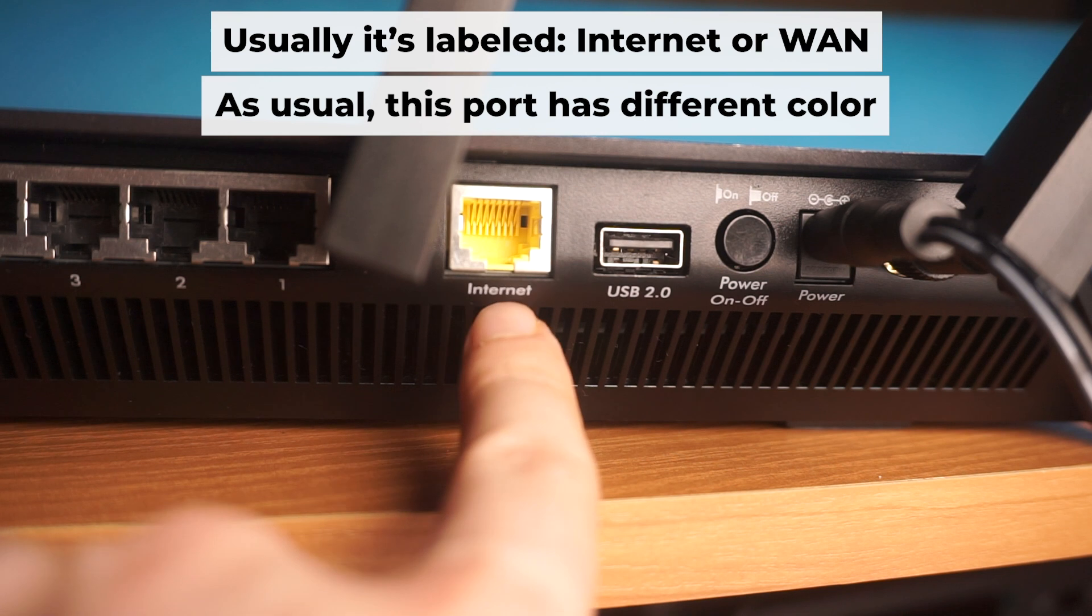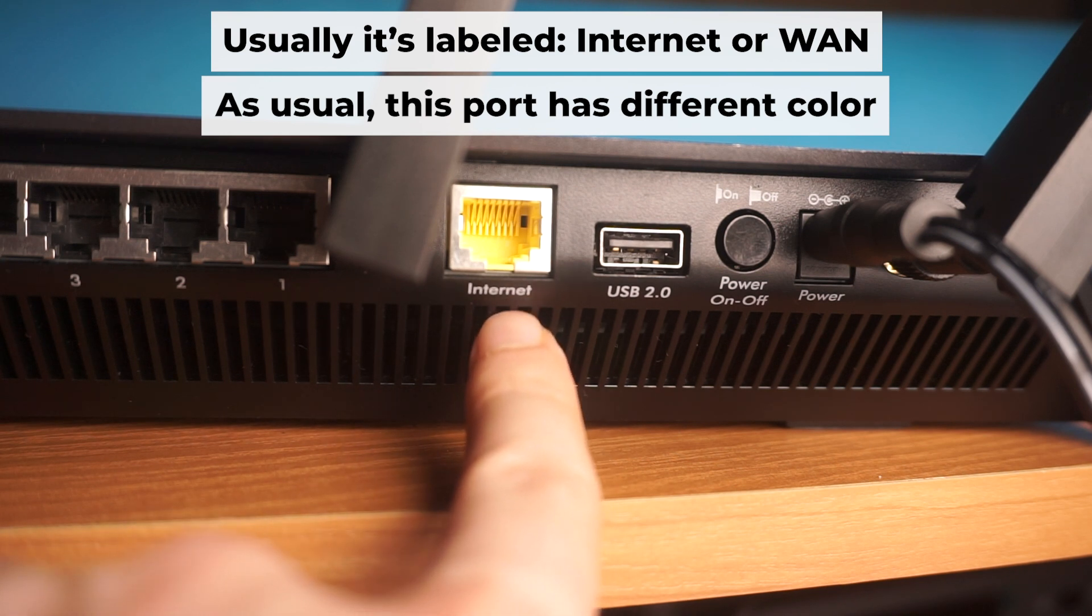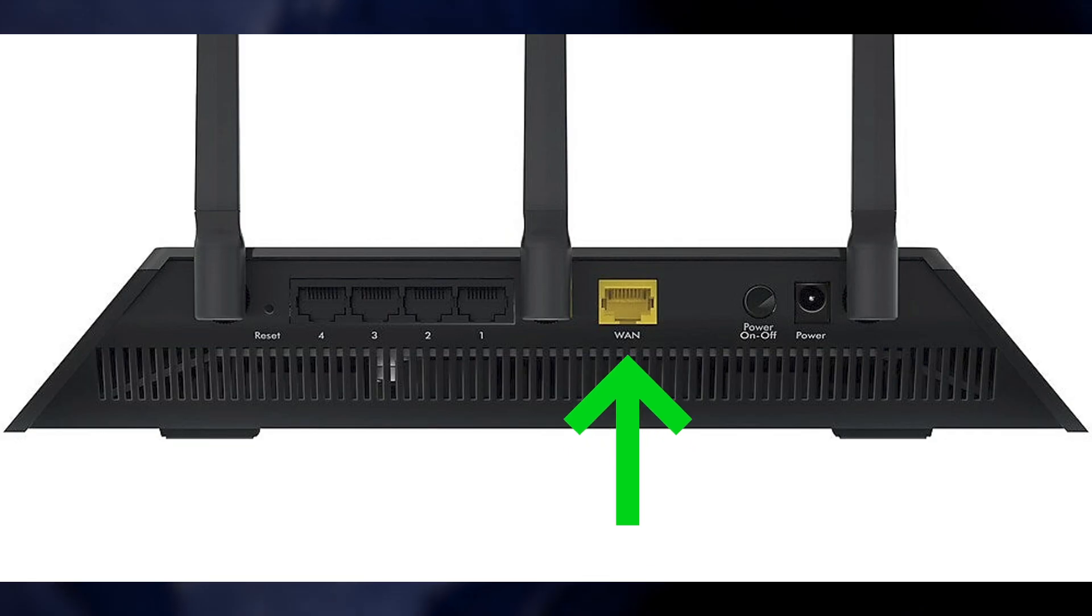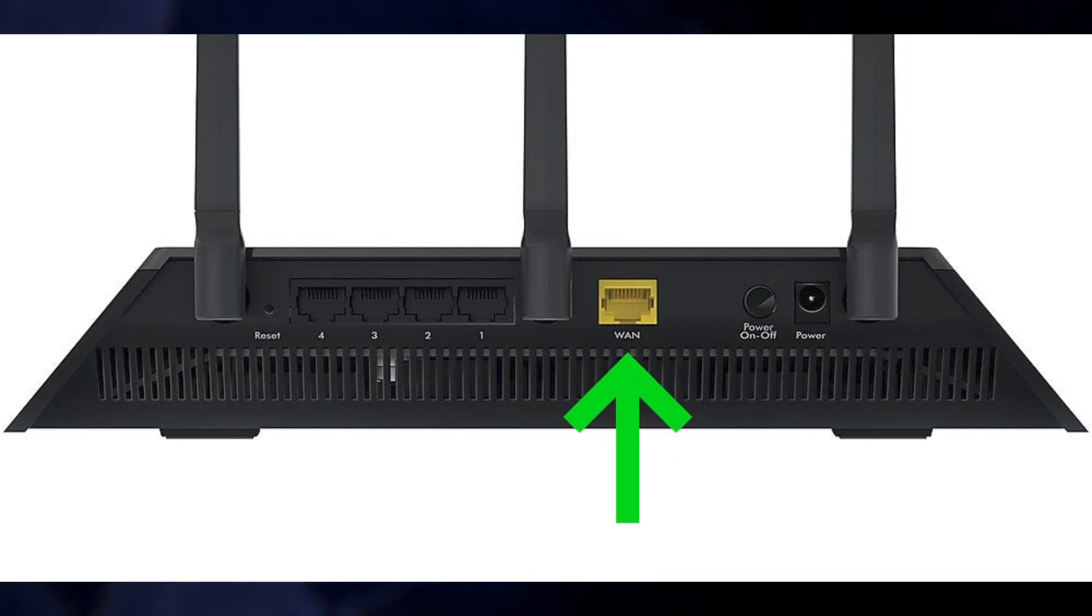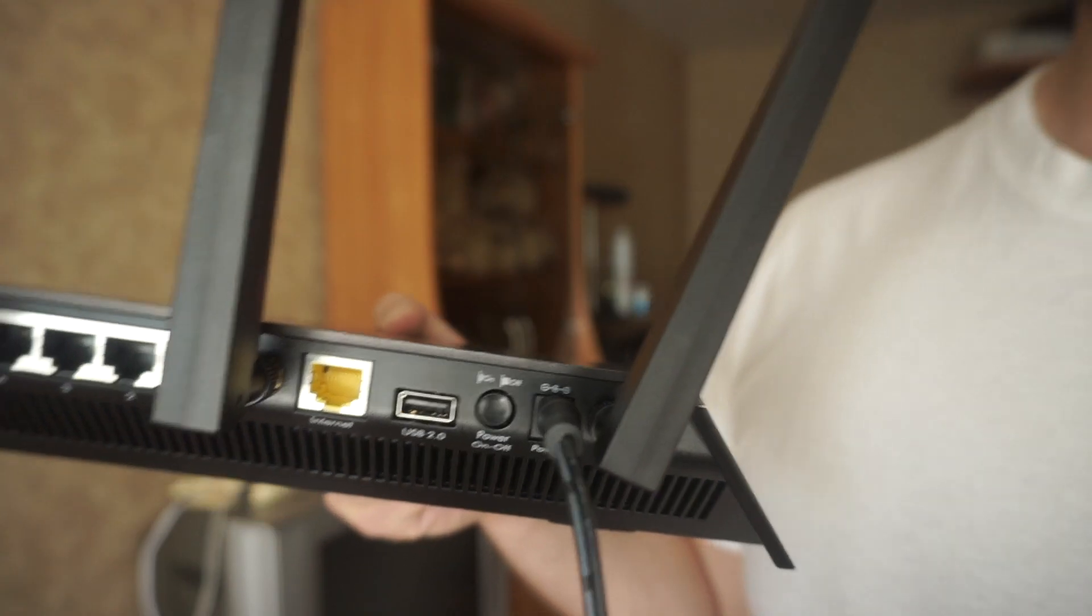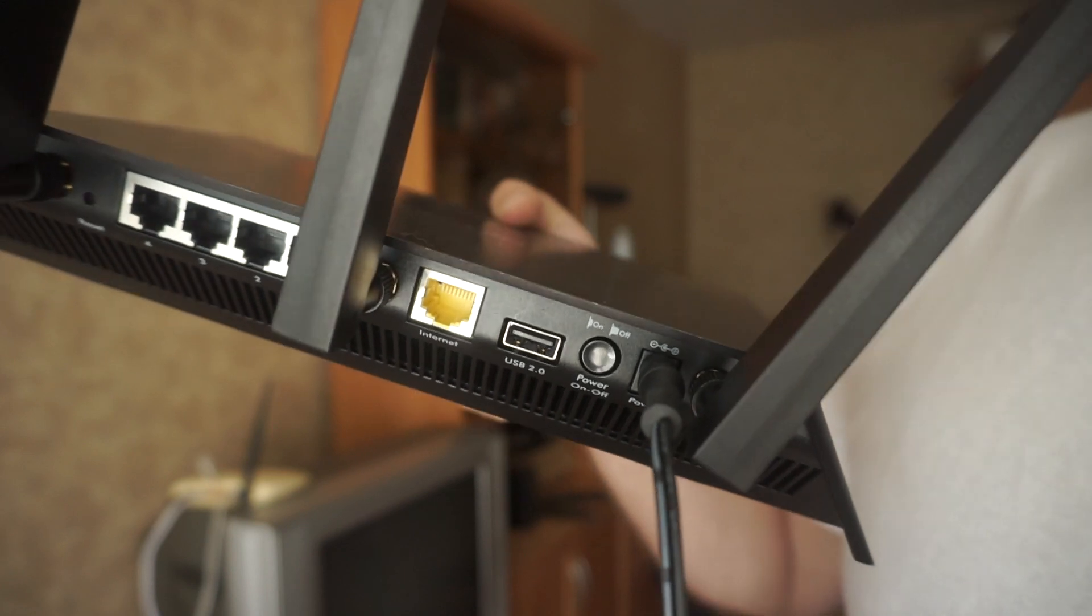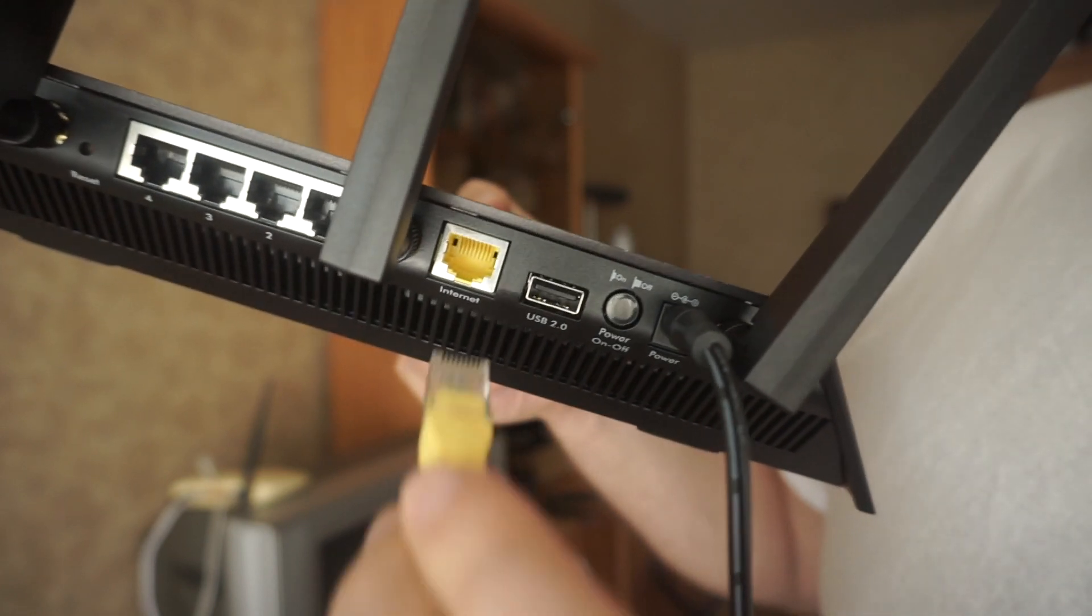Now, connect a cable from your broadband provider or from your modem to a special internet port. This port is often called internet and is usually a different color. Each cable should be inserted until it clicks into place.